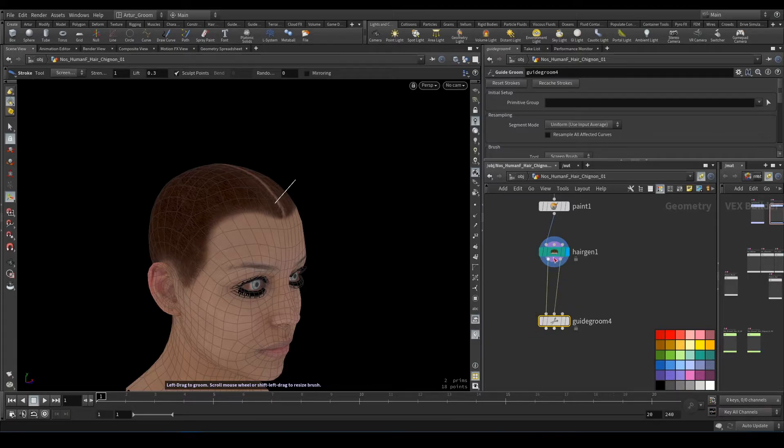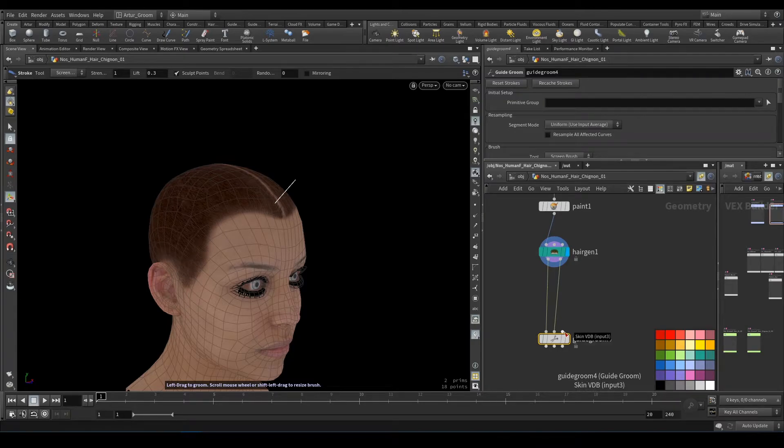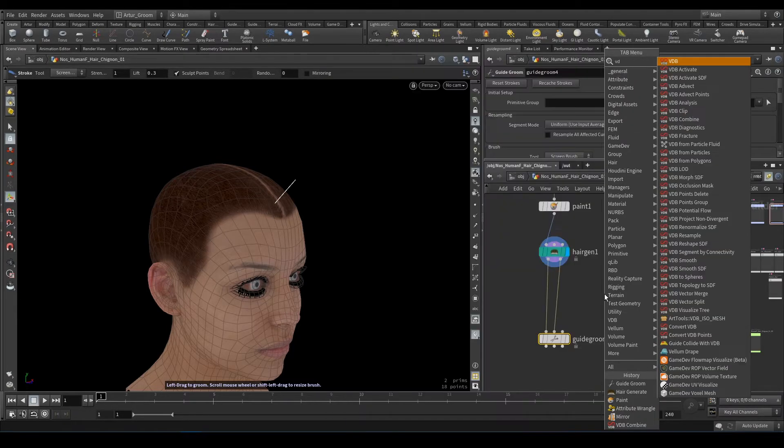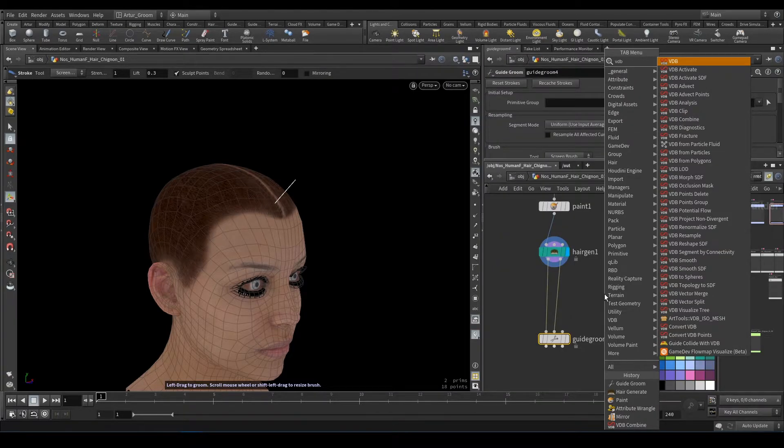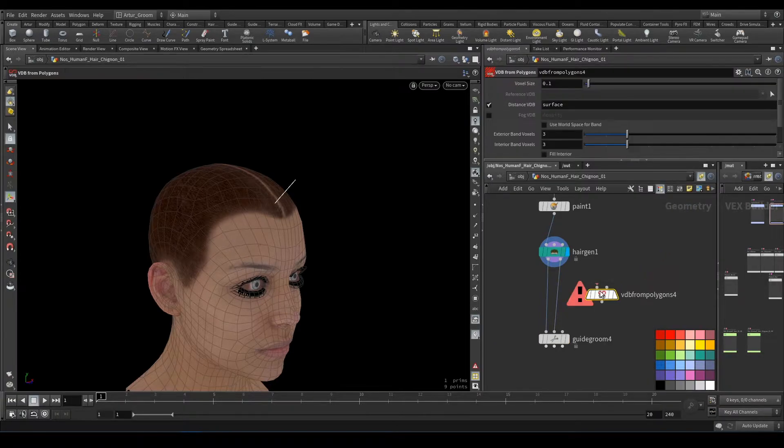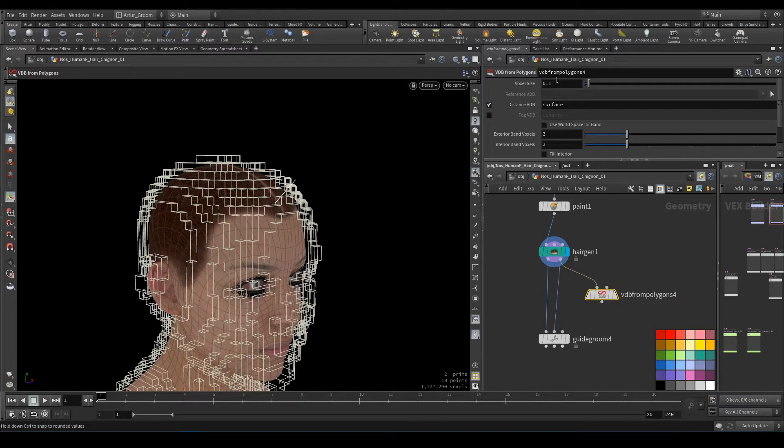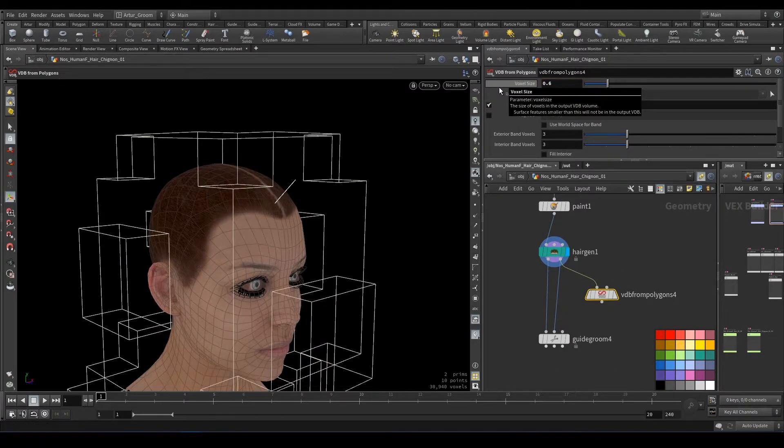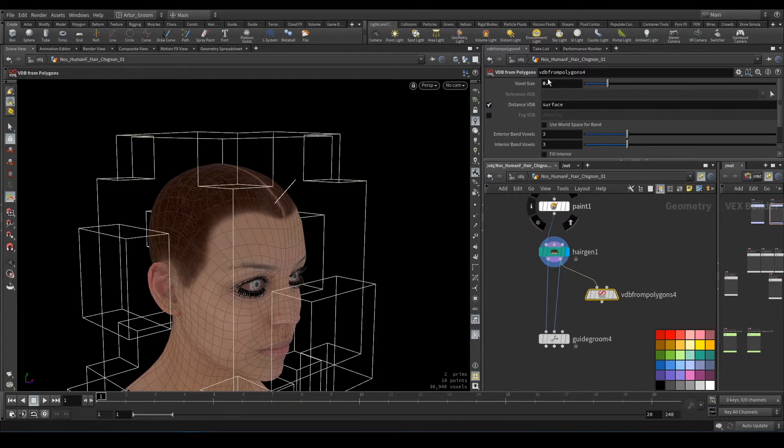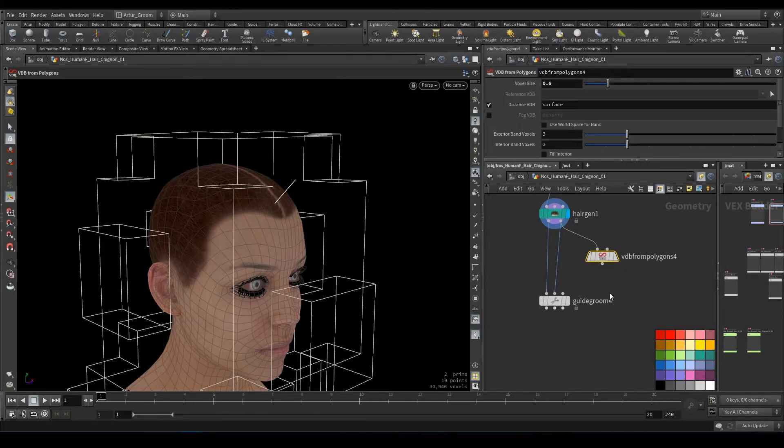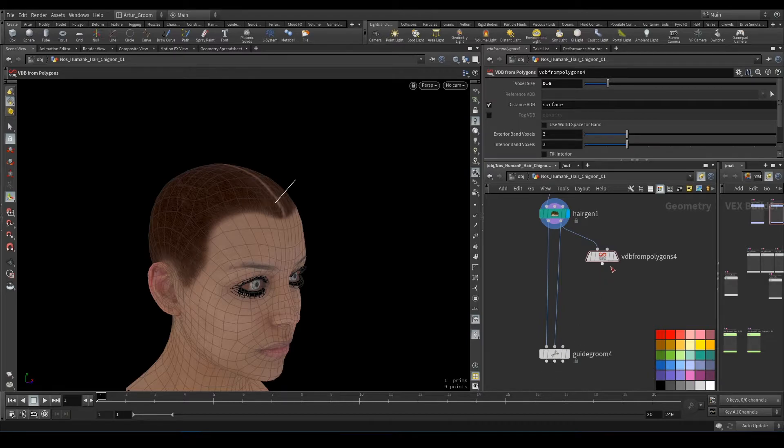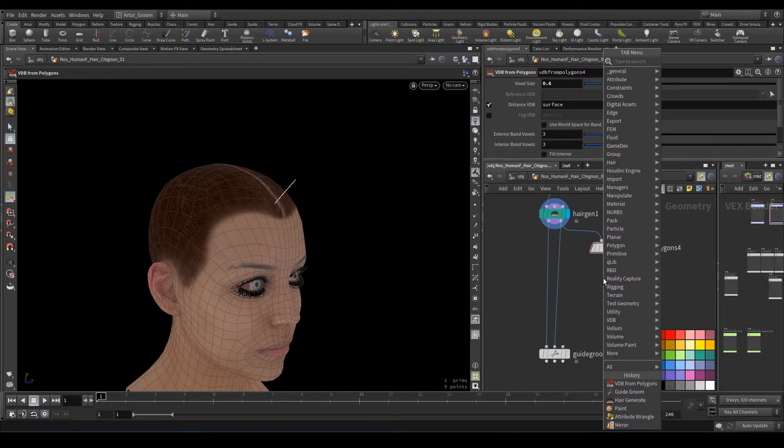And VDB: skin VDB, VDB from polygons. 0.6 voxel size is okay—it will be fast and enough. And we should convert it back to polygons.